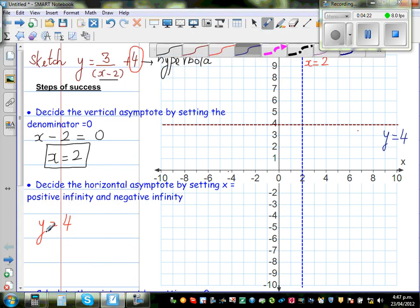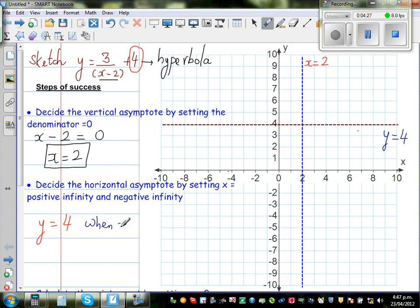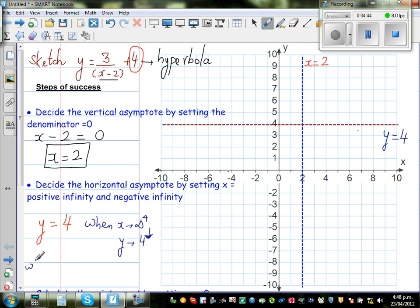When x approaches positive infinity, y is going to be 4 plus something — approaching 4 from above. And when x is approaching negative infinity, y would be approaching 4 from below.